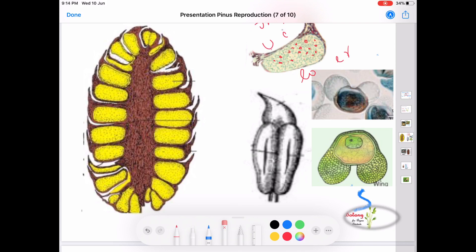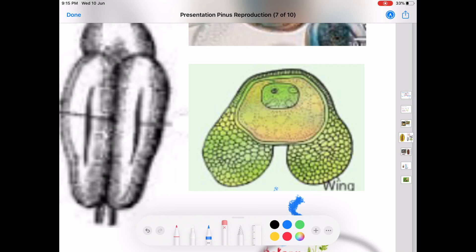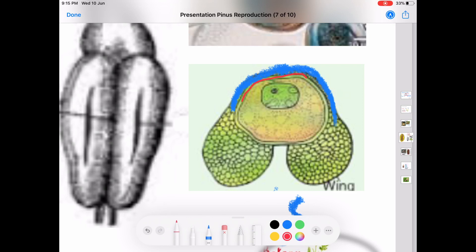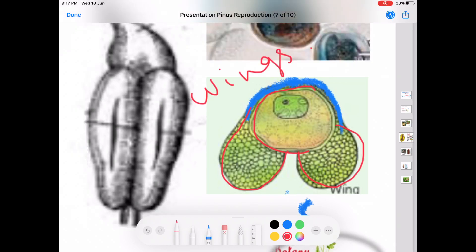Moving on to the structure of pollen grains — each microspore or pollen grain is rounded and yellow colored. These are uninucleate structures with two outer coverings: a thick exine outside and a thin intine inside. The exine protrudes out on two sides in the form of two balloon-shaped structures called wings. Thus, the pollen grains in Pinus are winged, and this helps in floating and dispersal of the pollen grain with the help of wind.